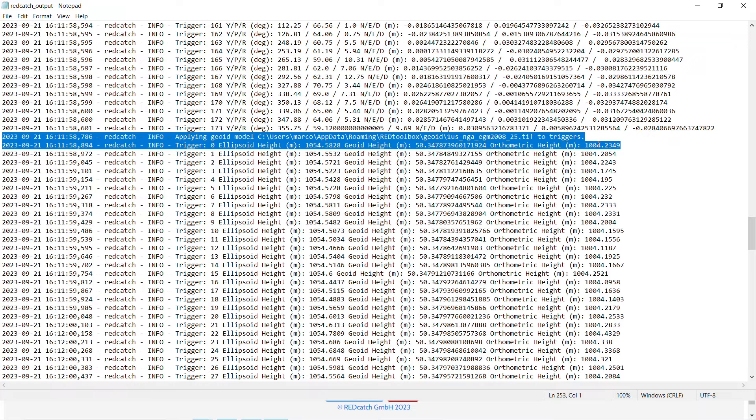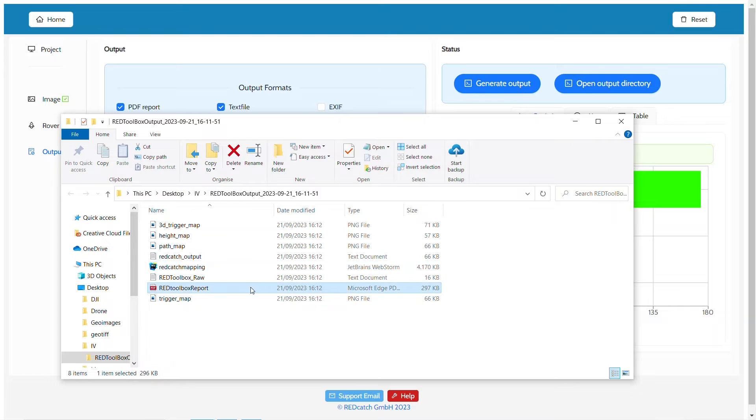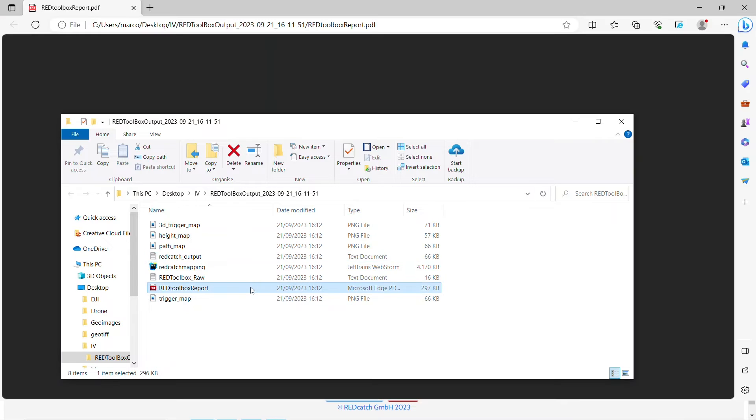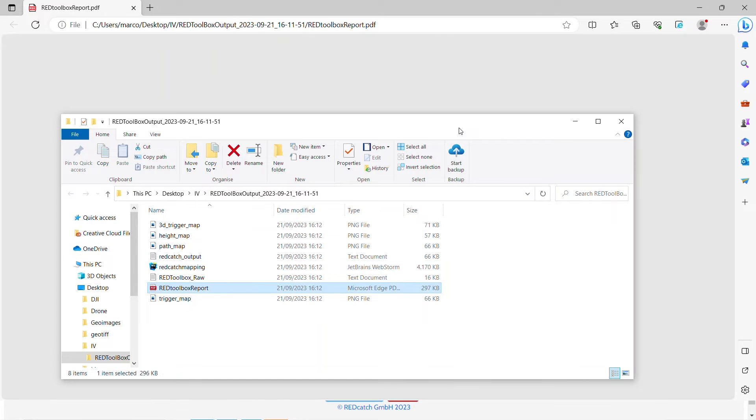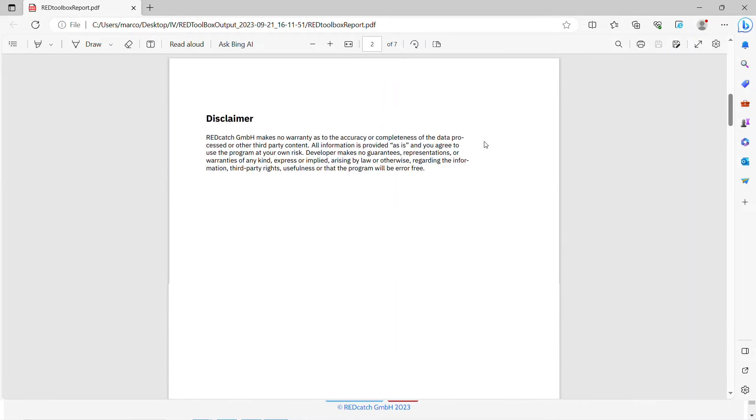The PDF report also automatically includes the original file name used for the geoid model in this processing run. This we can see here.